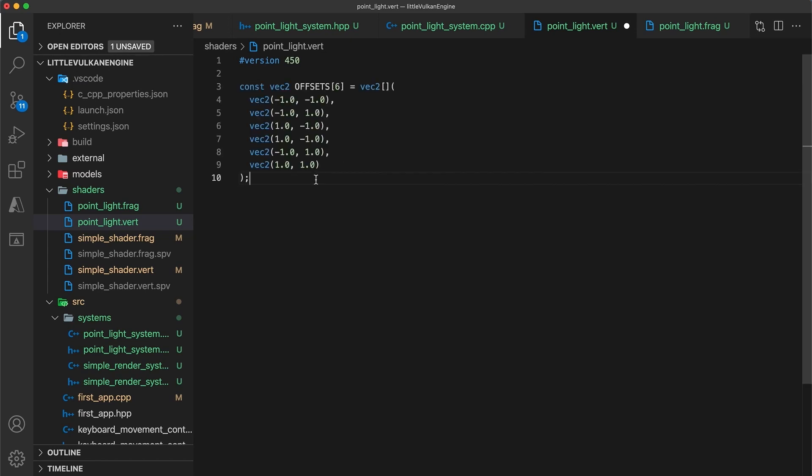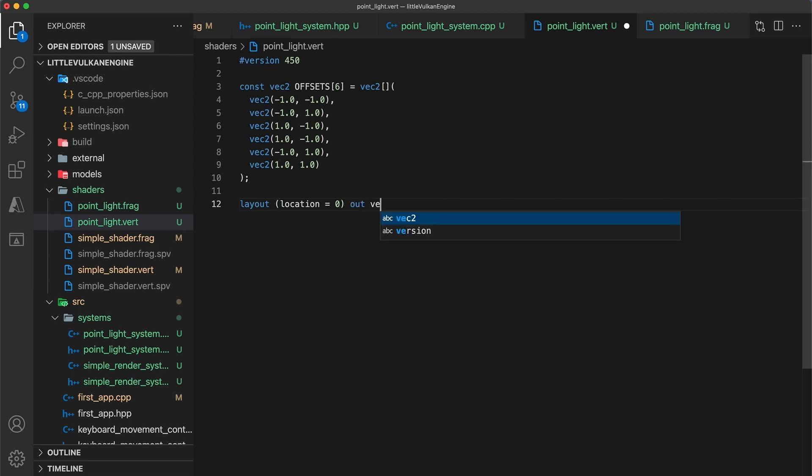These values will be used to create the billboard object by offsetting each vertex position from the point lights location, in the x and y camera space directions. Next I'm going to declare a vertex shader output value at location zero, so we can access the linearly interpolated offset within the fragment shader.